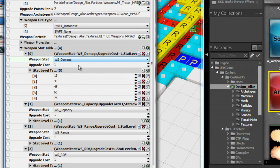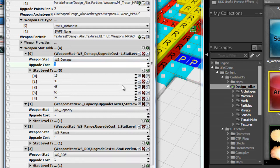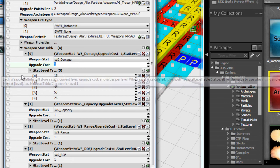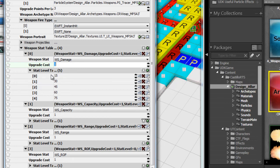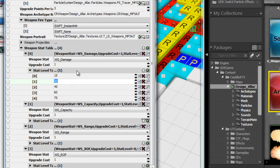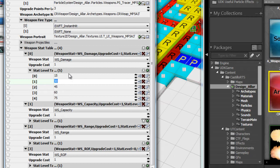You can set an upgrade cost per stat, so you can spend one upgrade point to upgrade to the next level. Damage might for one weapon be two upgrade points while range is only one. With that, you create an array of values for each level. Like level one damage will be at 15, level two damage will be at 30, and so on. That's already implemented.